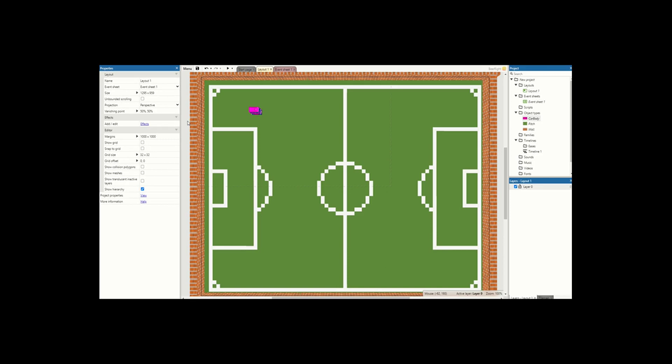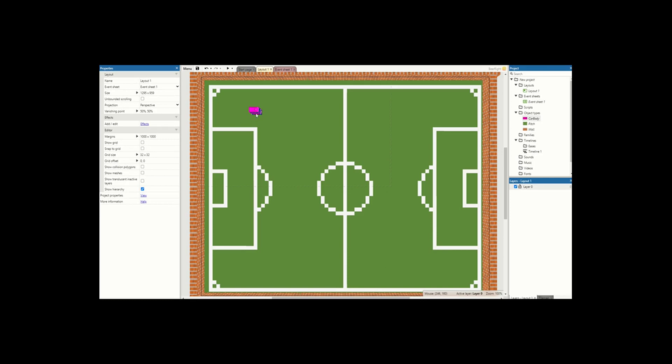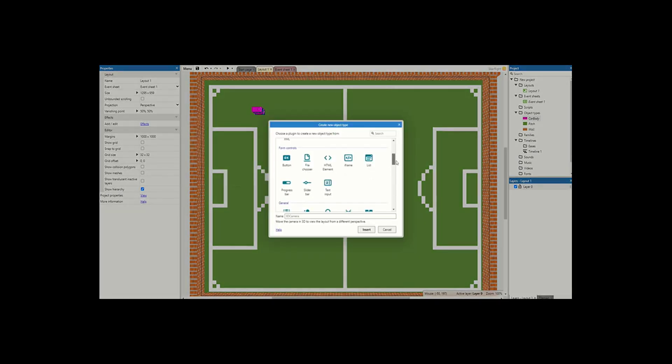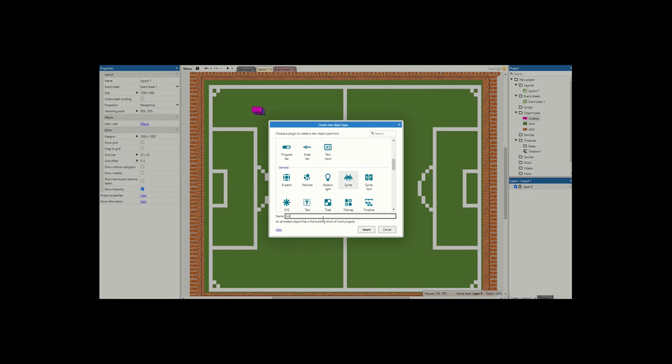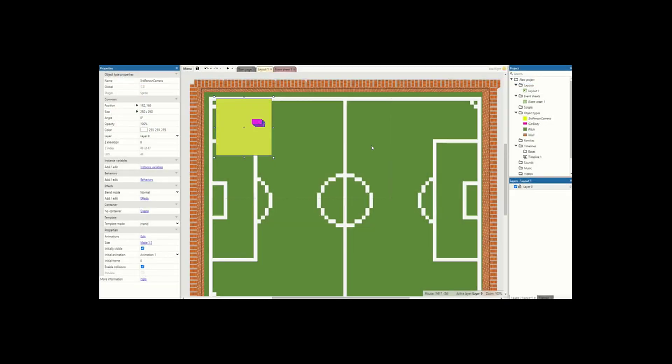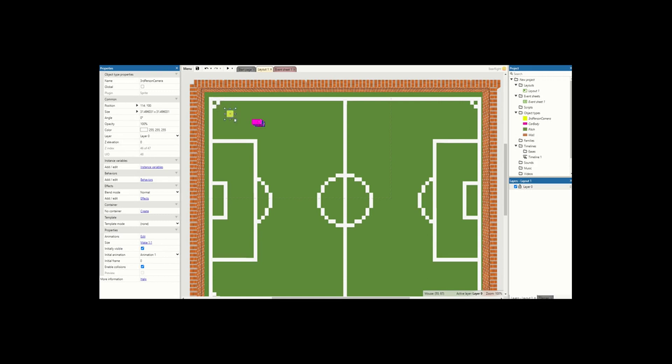Now to do this we're not actually going to place the camera on our car, we're going to create another object for it to go on. So I'm going to insert a new sprite and this is going to be my third person camera. For this I just normally fill this in with a single block color and hit escape because it's going to be invisible when we play. Shrink this right down and I'm going to place it behind the car. The further you place this behind the car, the further back it will be from the car itself, and the only thing we need to do is make sure it's invisible.